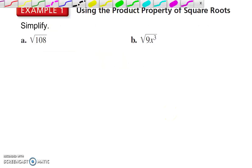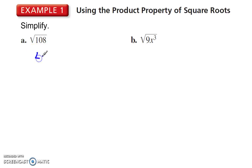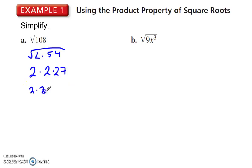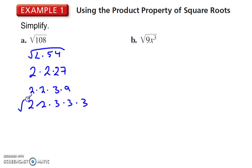To simplify √108, I can break 108 up. You can keep dividing: 108 divided by 2 gives 2 times 54. 54 is not a square, neither is 2, so keep going. That's 2 times 2 times 27, and then 2 times 2 times 3 times 9, and that's 2 times 2 times 3 times 3 times 3.